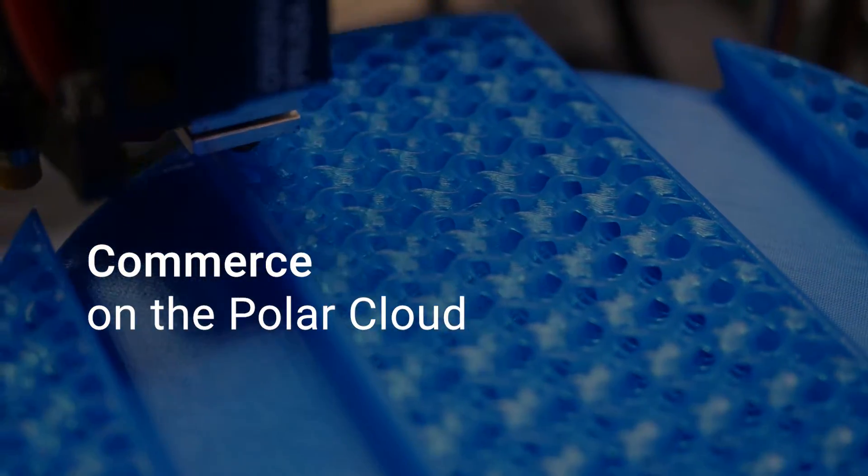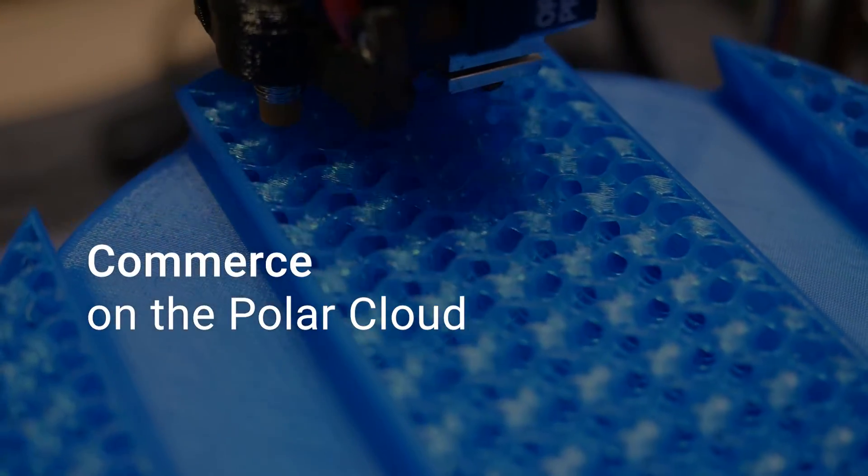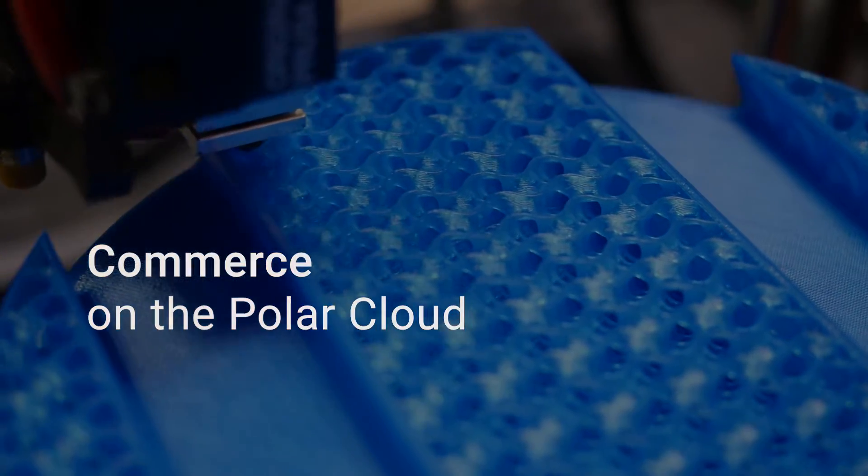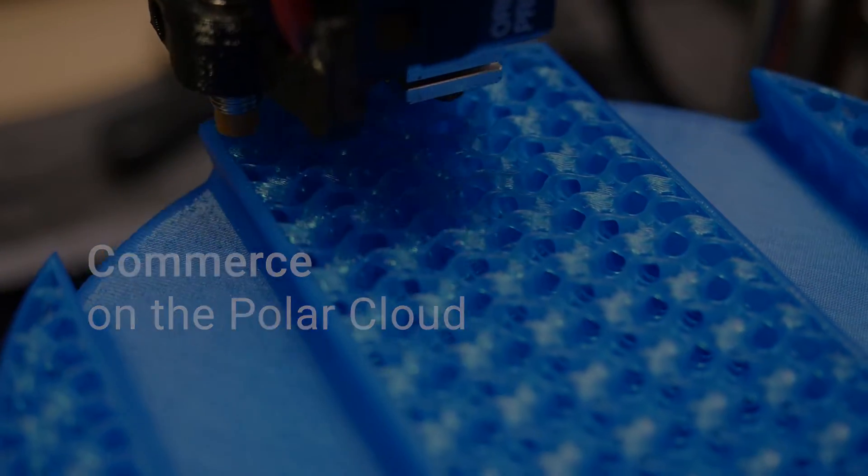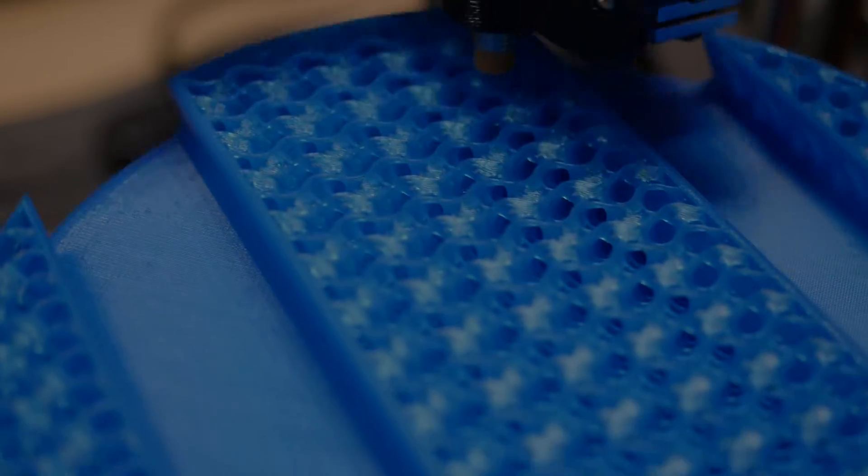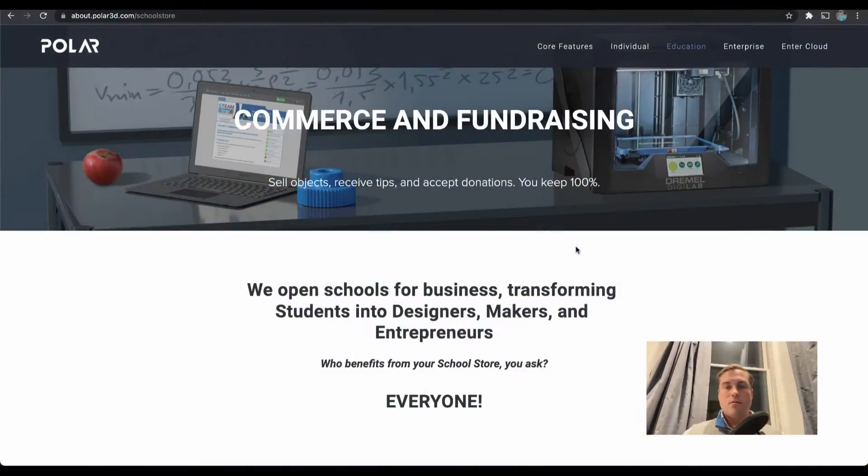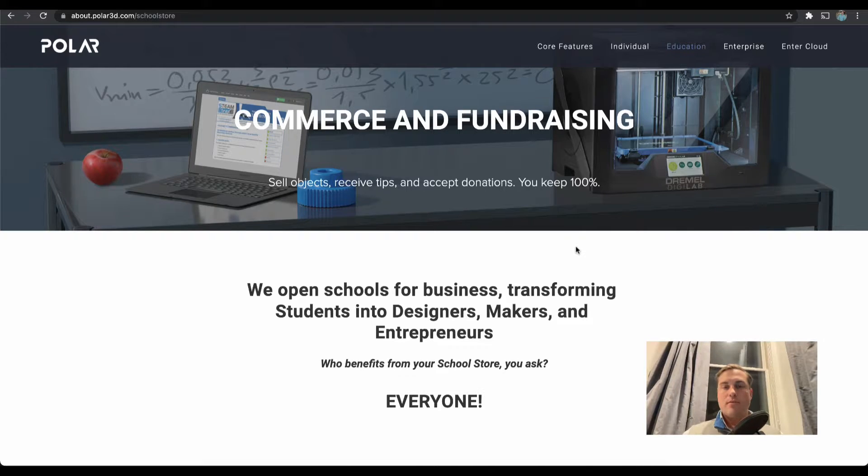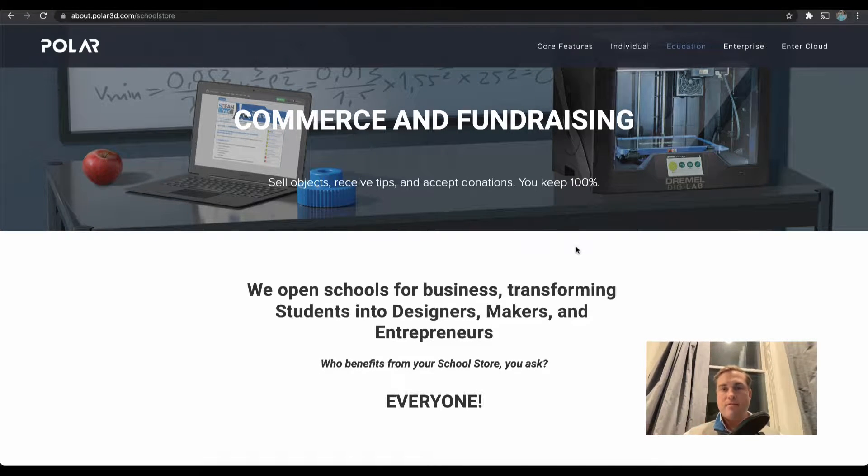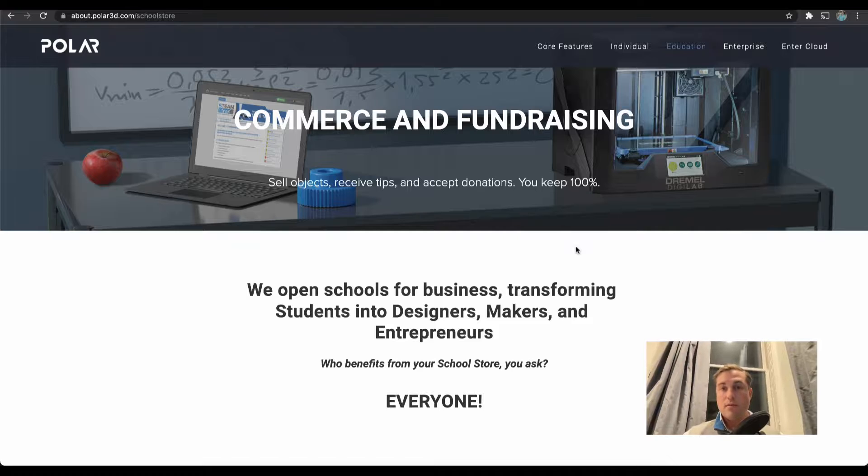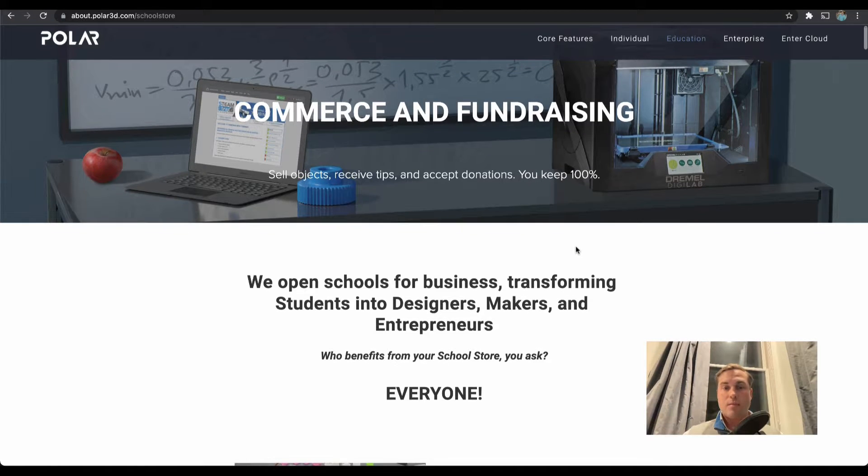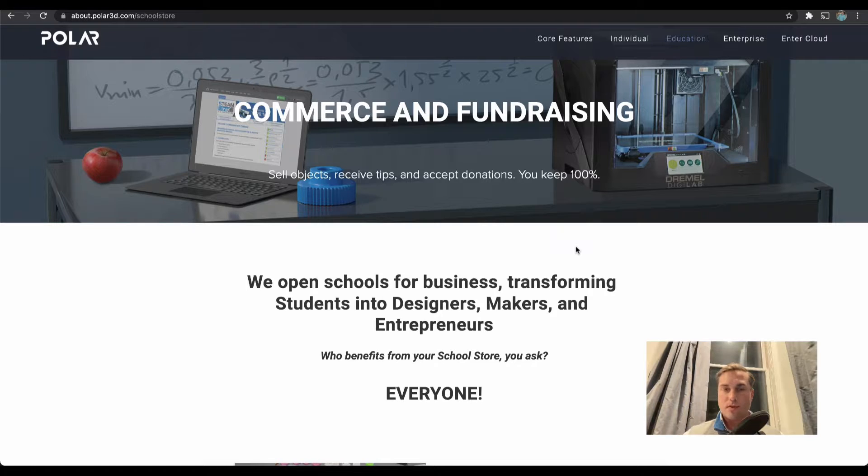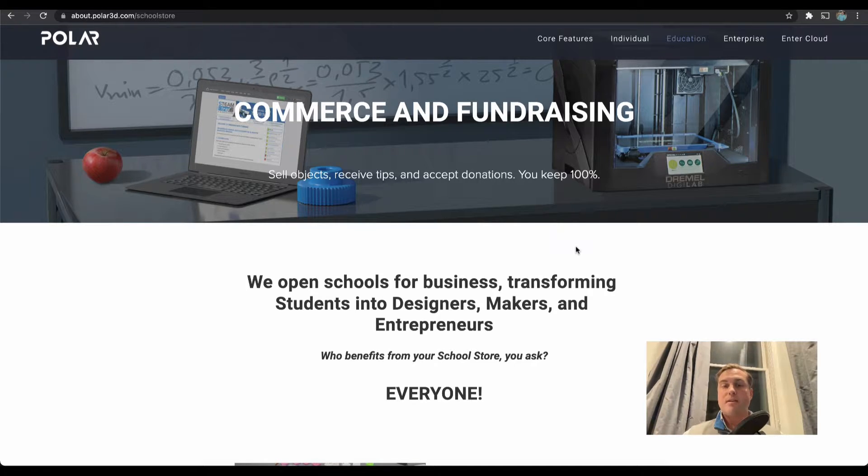Today we'll be covering commerce features on the Polar Cloud. Let's go over commerce and fundraising features. There are three main avenues in which a school can raise funds: selling objects, receiving tips on any objects that are not for sale (those are just free public objects), and accepting donations at the school.